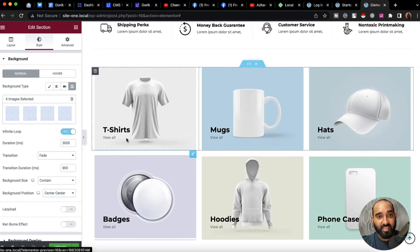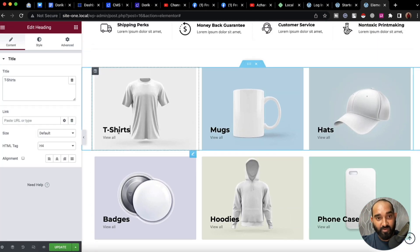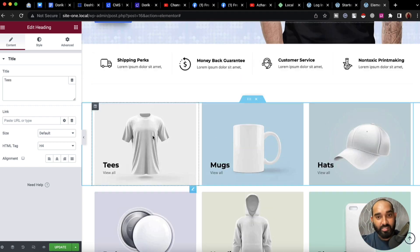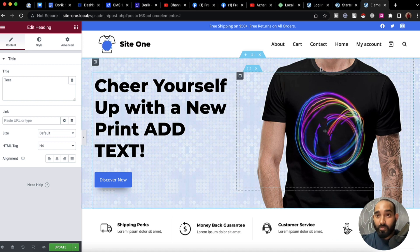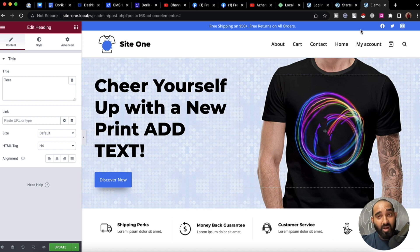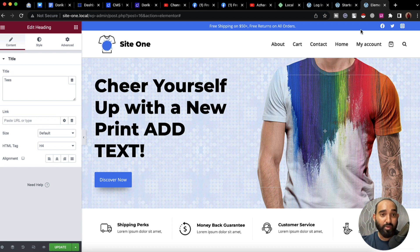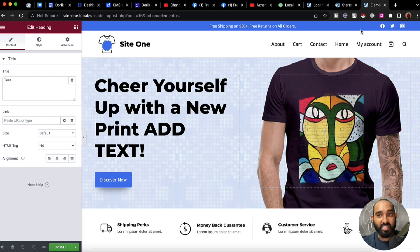So this is basically how you can customize everything. That's how you can install a WordPress website on your local computer and start customizing your site.